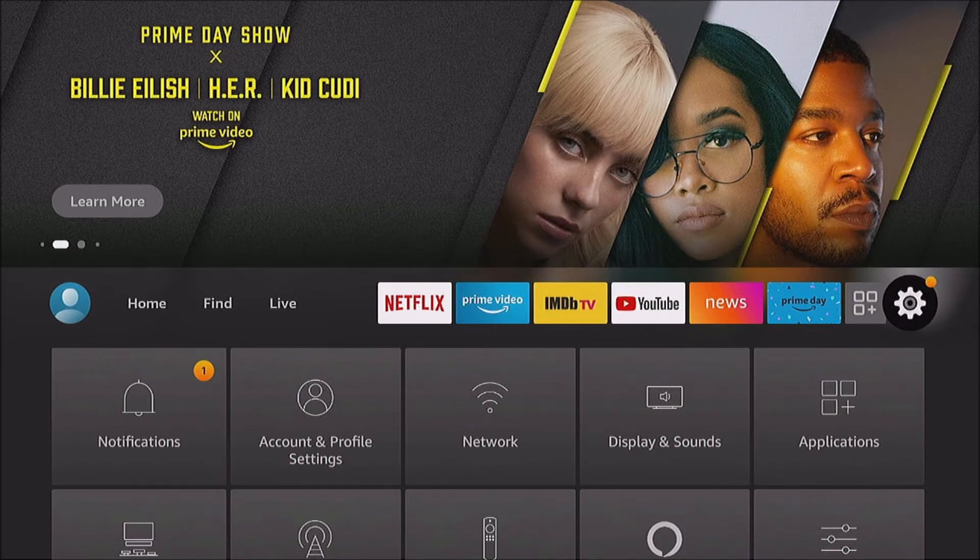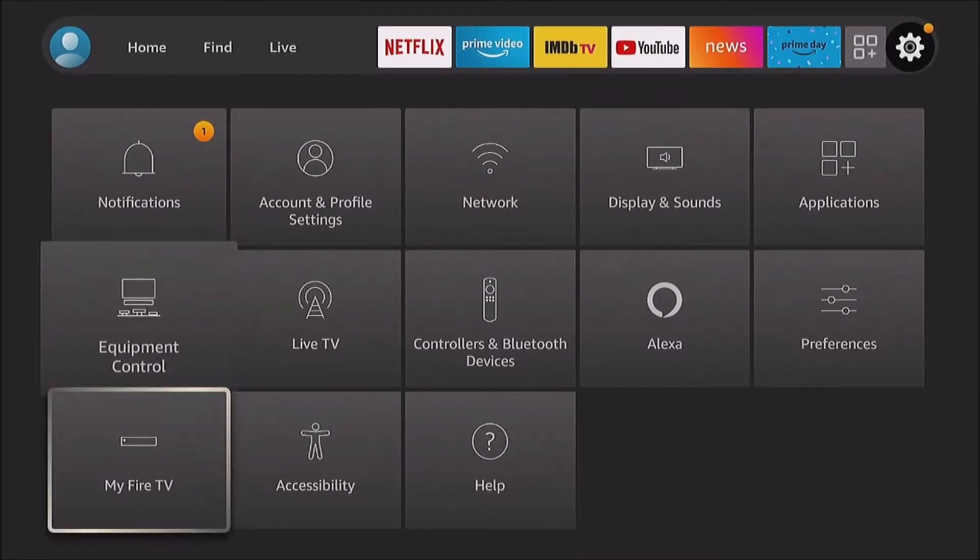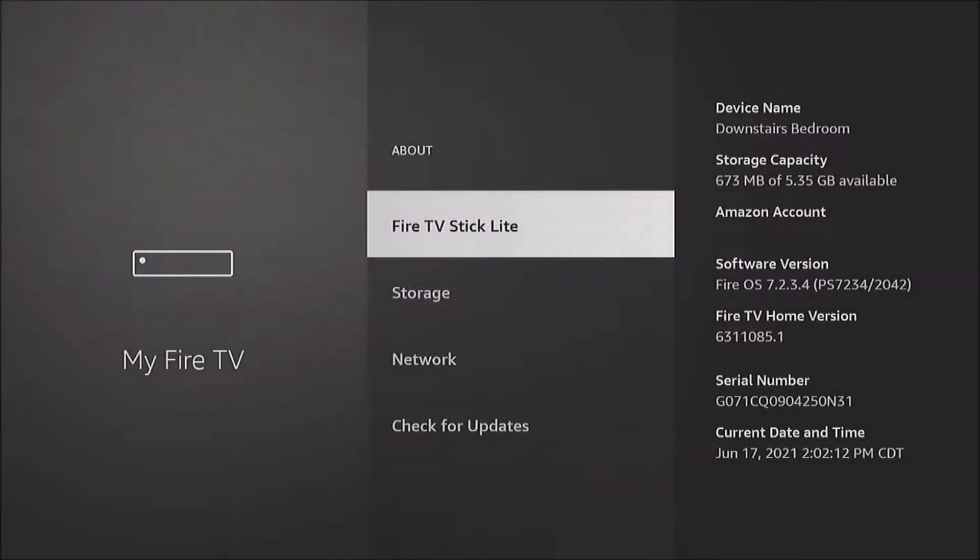You can go to your settings gear, go down to My Fire TV. Some systems, this may say System. And it's there on the right, upper right there. You see the device name is Downstairs Bedroom.